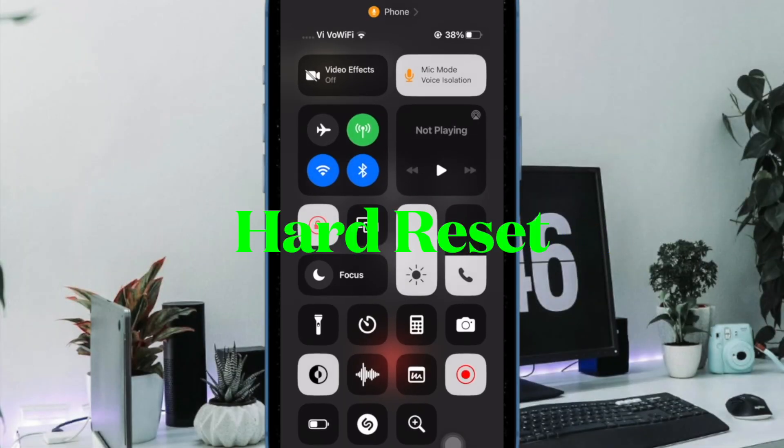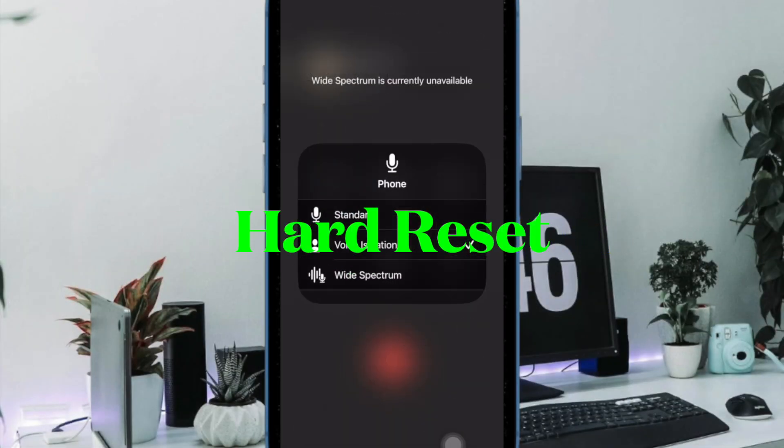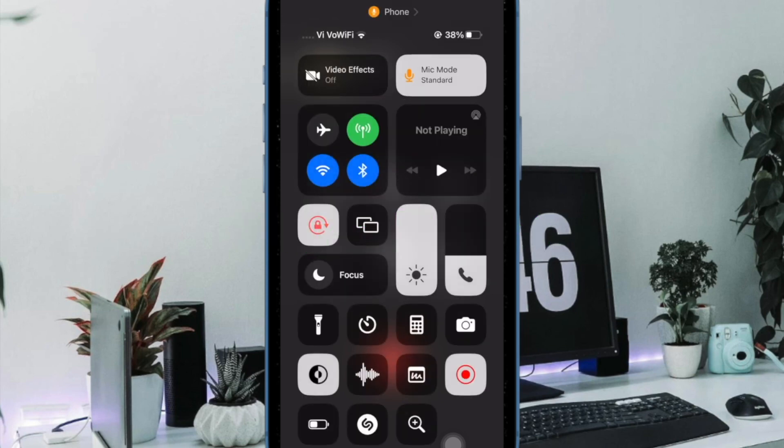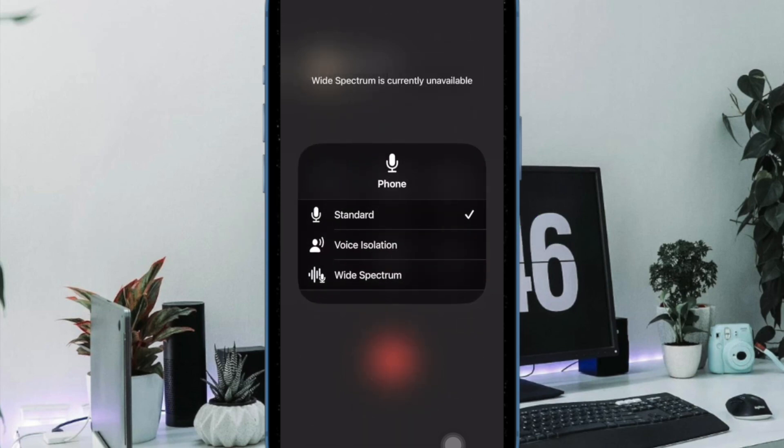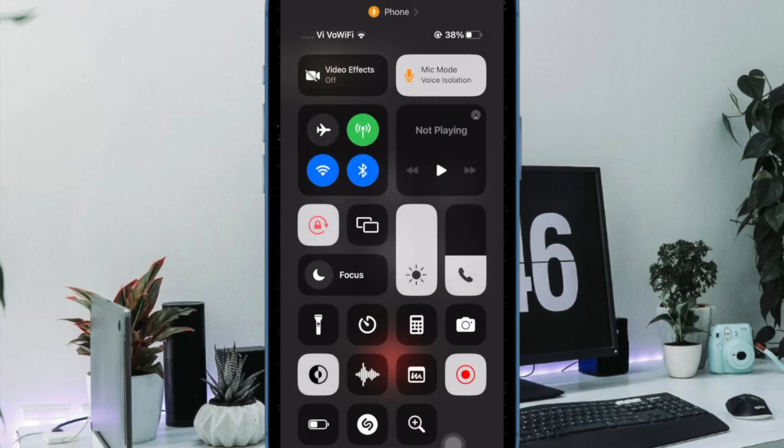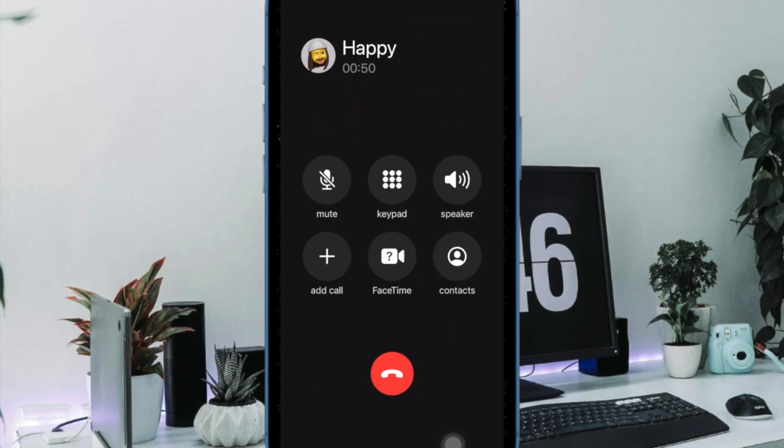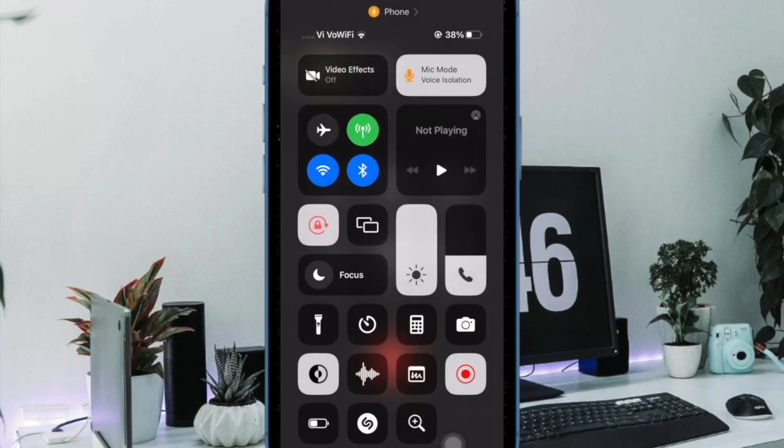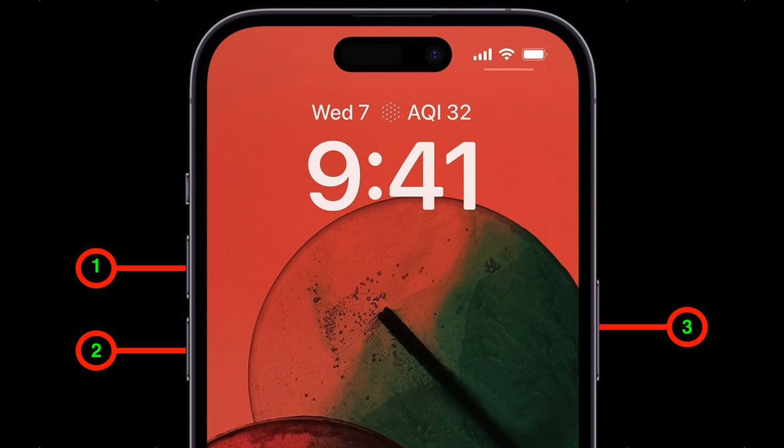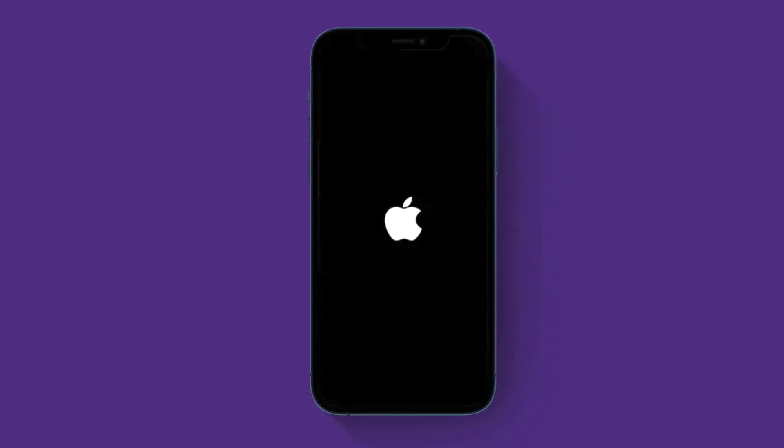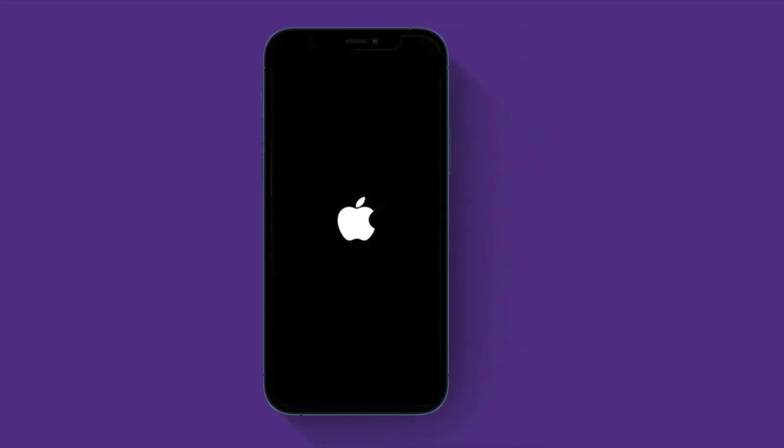Next up, I would suggest you force restart your iPhone. When it comes to fixing an annoying issue like this one, force restart has always been very effective, so we'll give it a chance as well. To do so, press and quickly release the volume up button, then press and quickly release the volume down button, then hold down the side button or power button until you see the Apple logo on the screen.